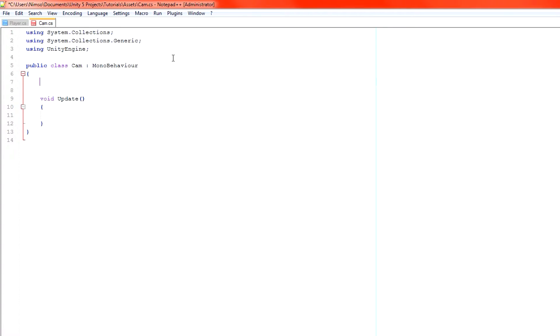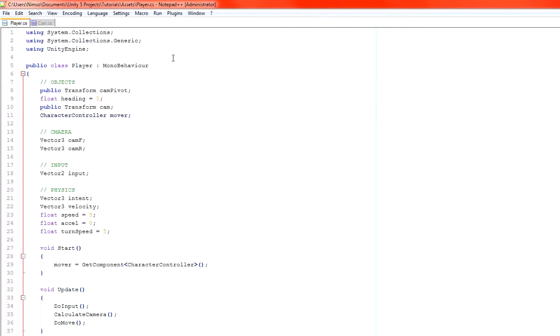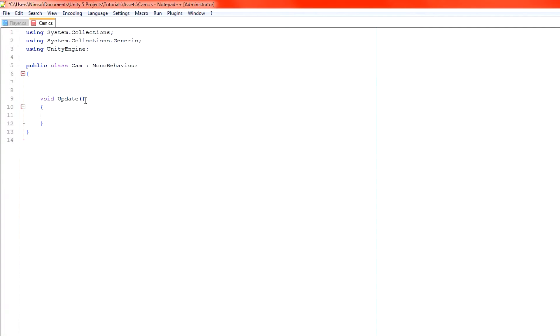So what we're going to do is switch over to our player code and grab the things that we need. We're going to need to track our player, so we need a transform which is player. Public transform player. That's our player transform.